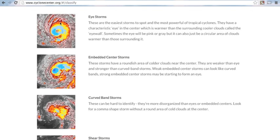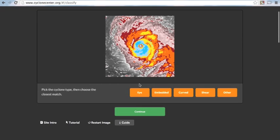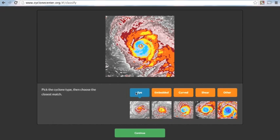It'll help you figure out which storm image you are looking at. So, like I said, eye storm, easiest storm to spot, and the most powerful tropical cyclones. So, we are going to choose eye storm.